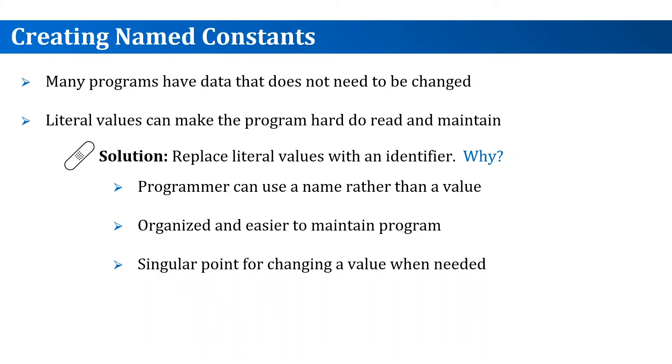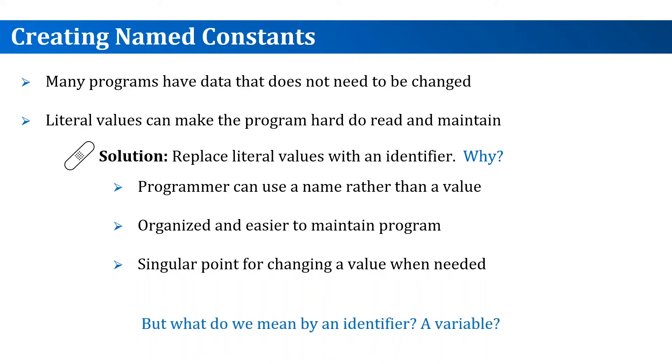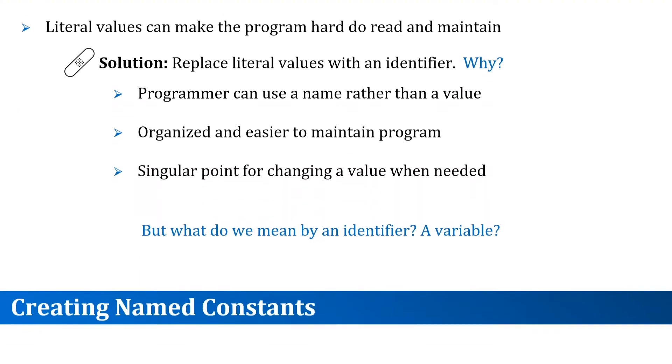This means you avoid the risk of missing one of the literals or inaccurately changing one of them to the wrong value. So what do we mean by a name or an identifier? Is it a variable?